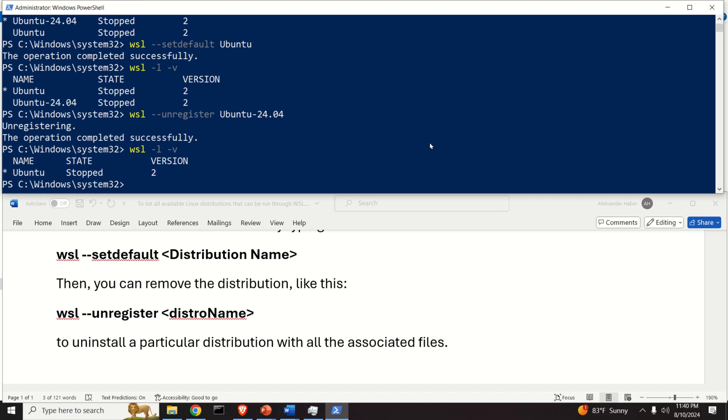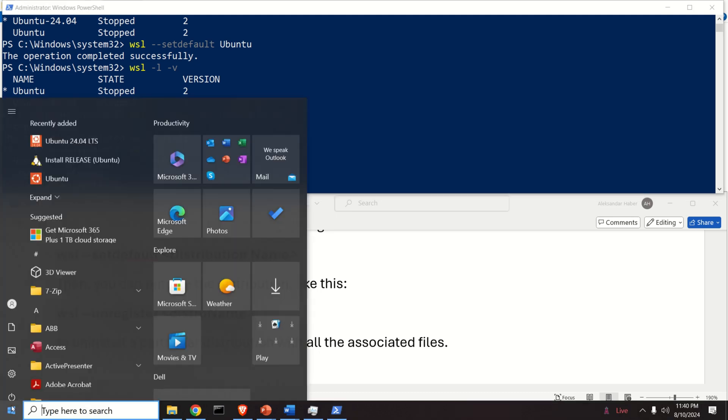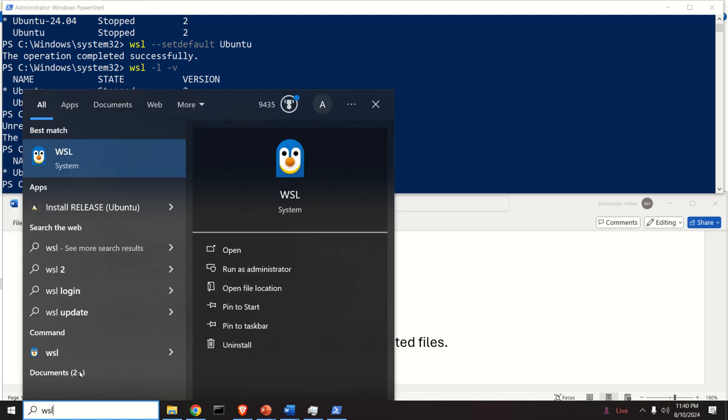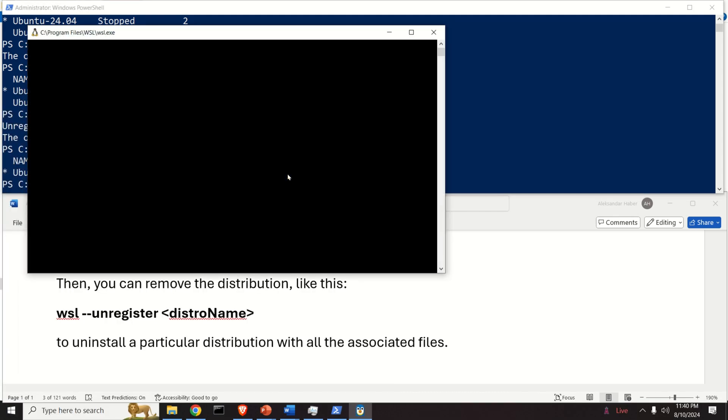Now let's do a simple test to make sure that this actually works. Click here and search for WSL and start WSL. WSL will actually start the default Linux distribution.